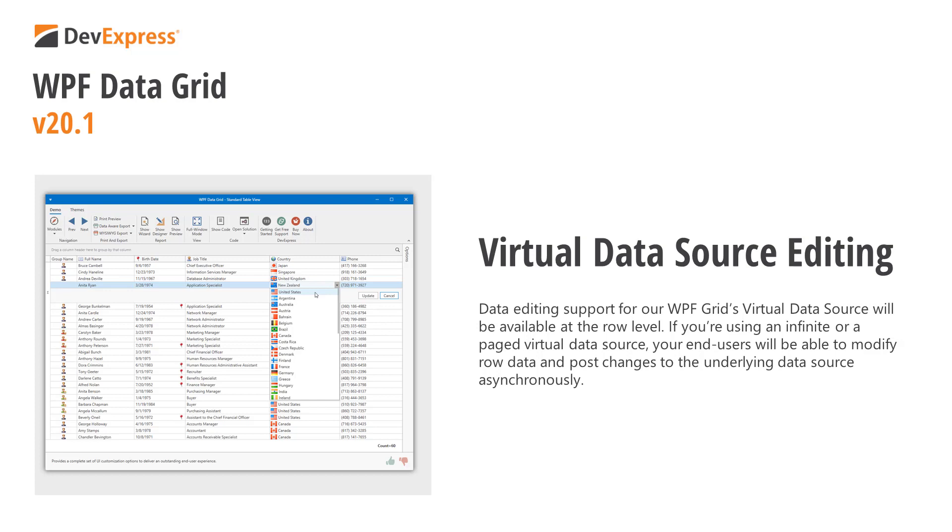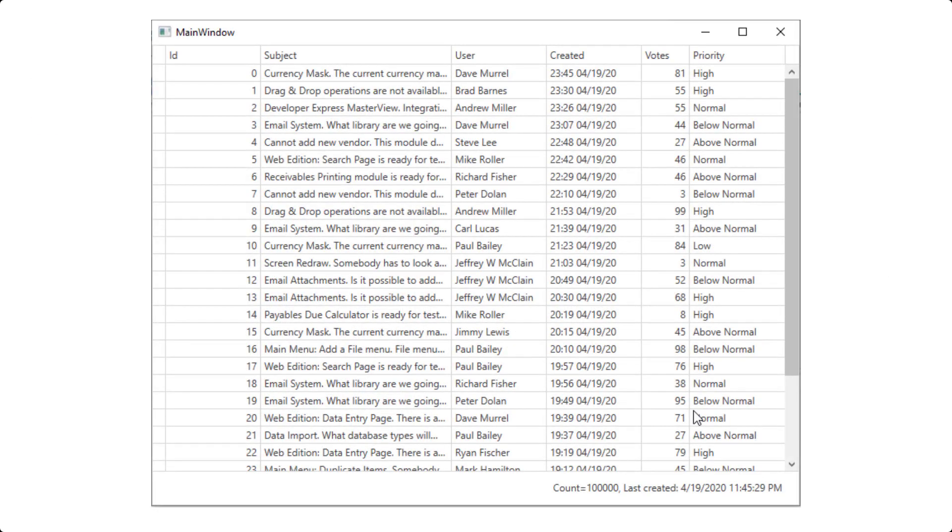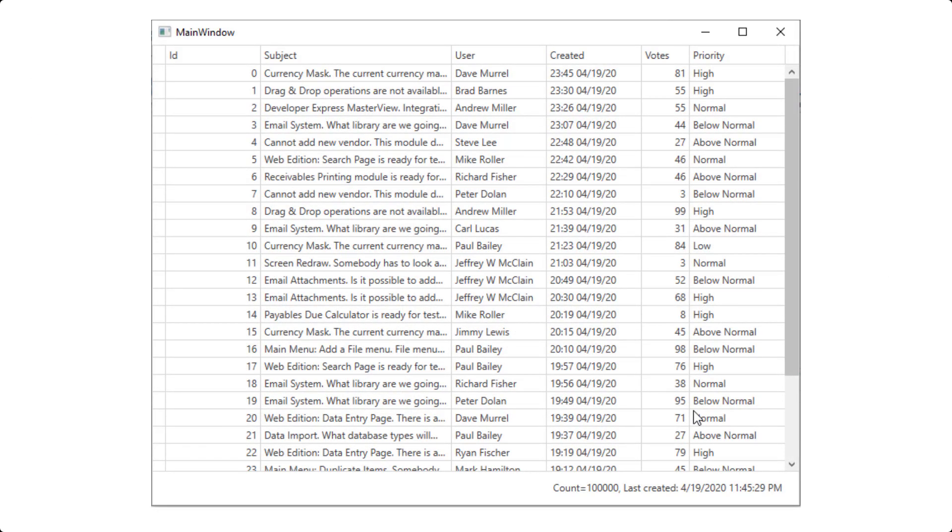Before I start, a quick word for those who are new to our WPF data grid. Our WPF grid allows you to bind data to any data source, even when the total record count is unknown.